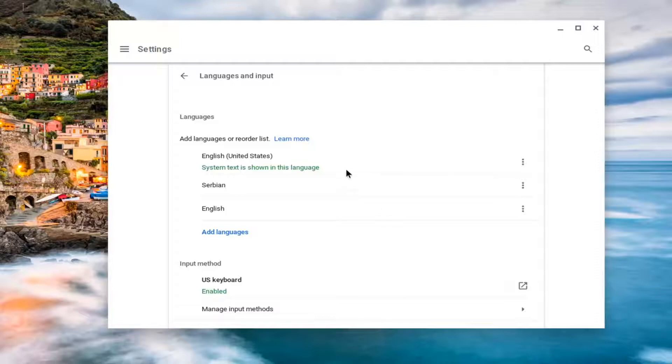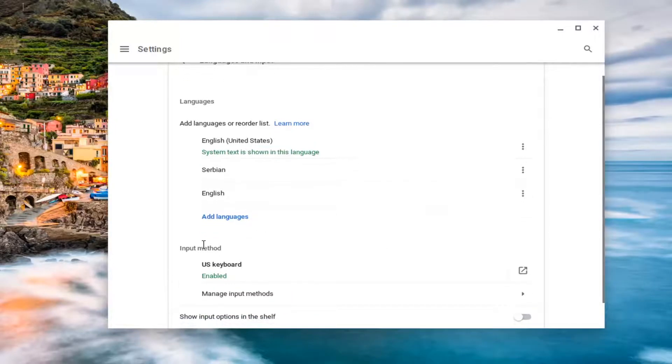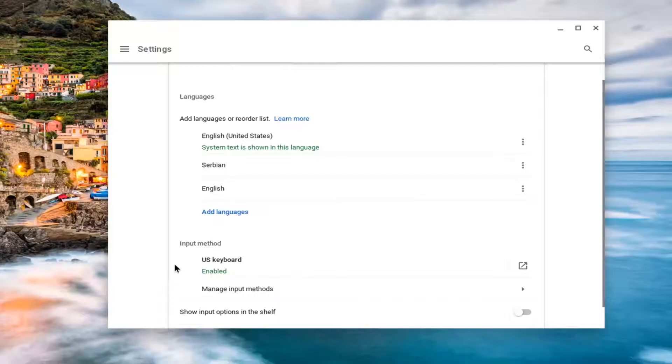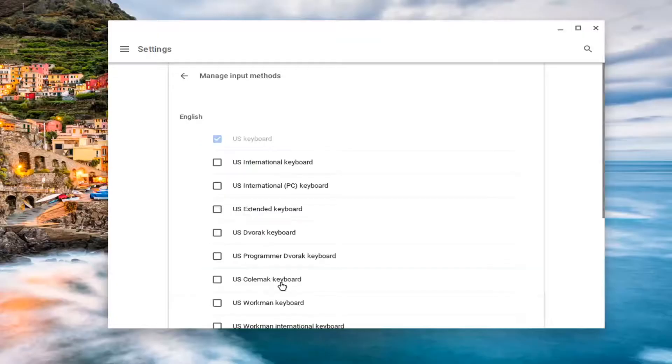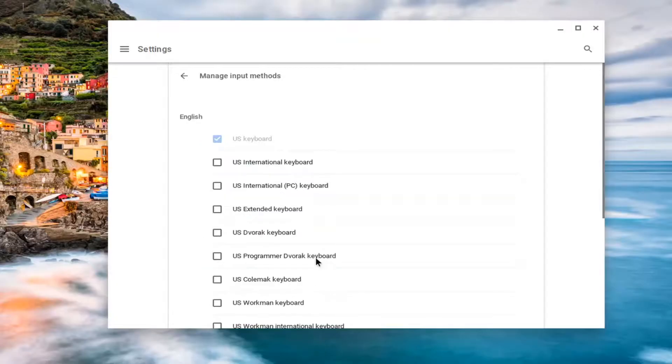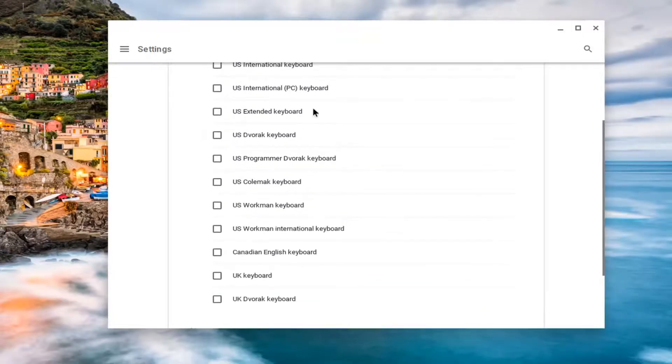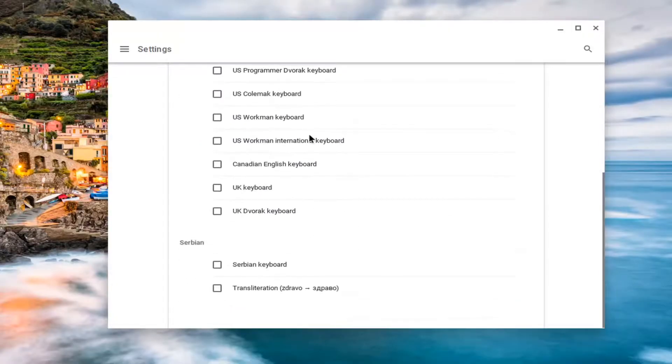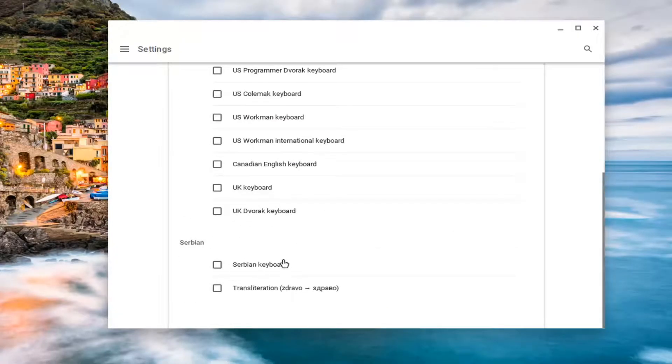And then if you needed to adjust the input method, once your computer restarts, you come back in here. And then underneath input method, you would change your input method by clicking on that. And then you would select the proper keyboard format. However, you won't actually see that unless you switch the language. So you can see it would have automatically given us a Serbian keyboard by just switching the language to that language.